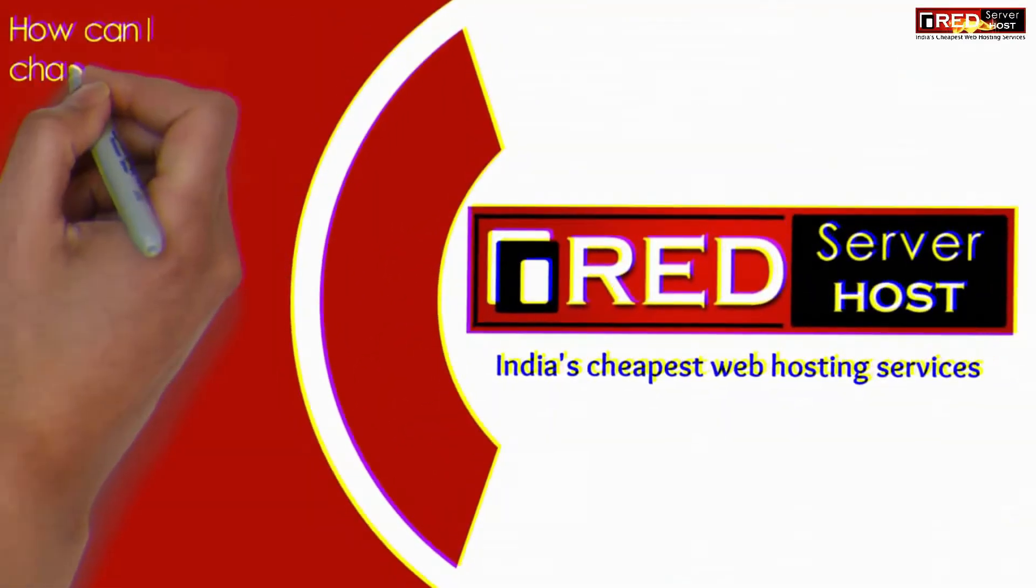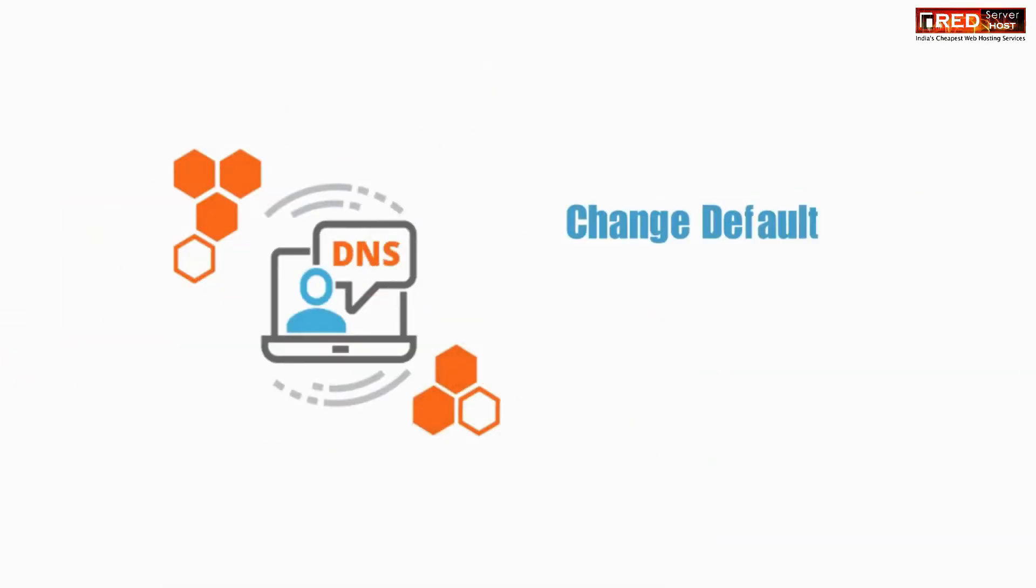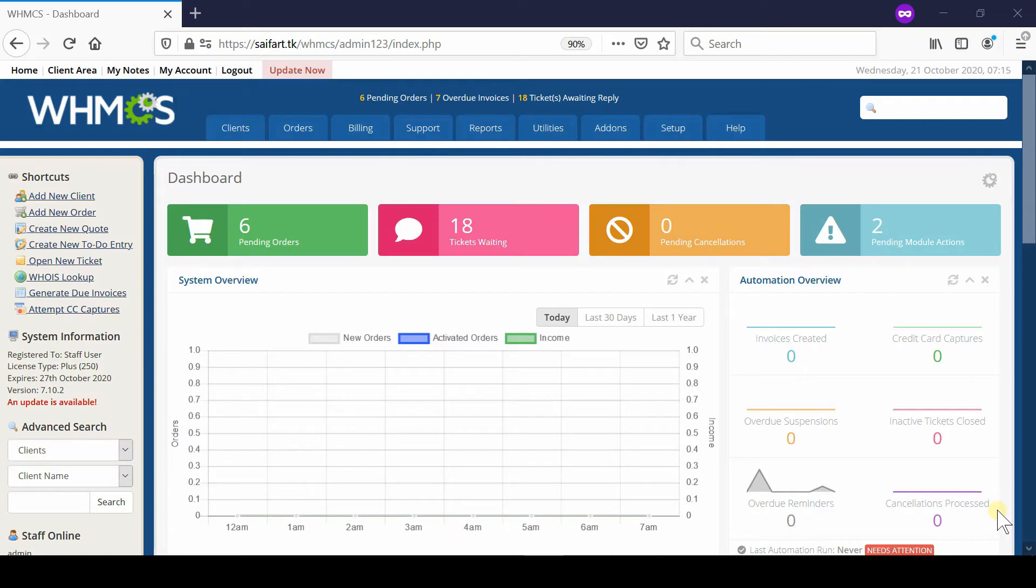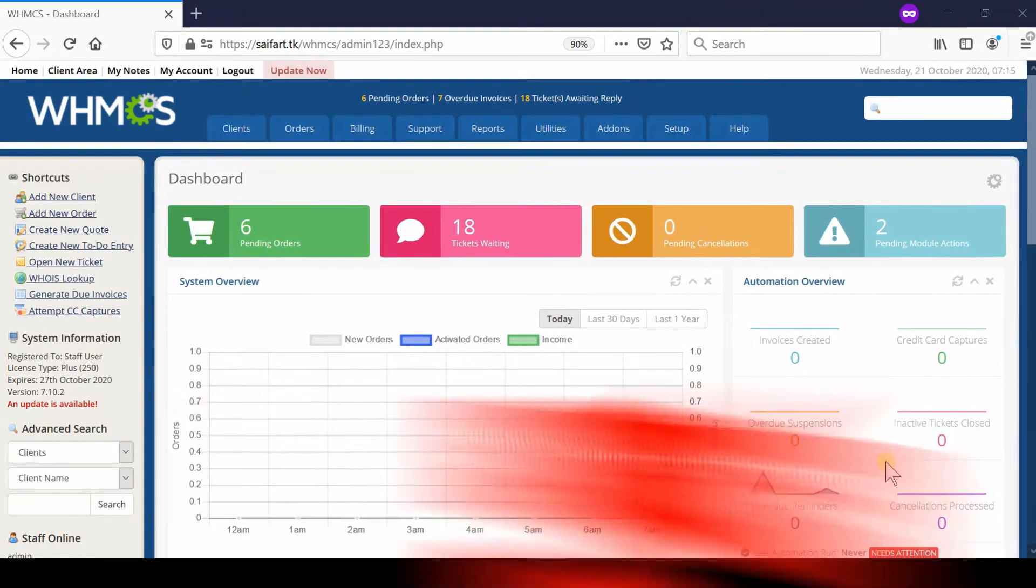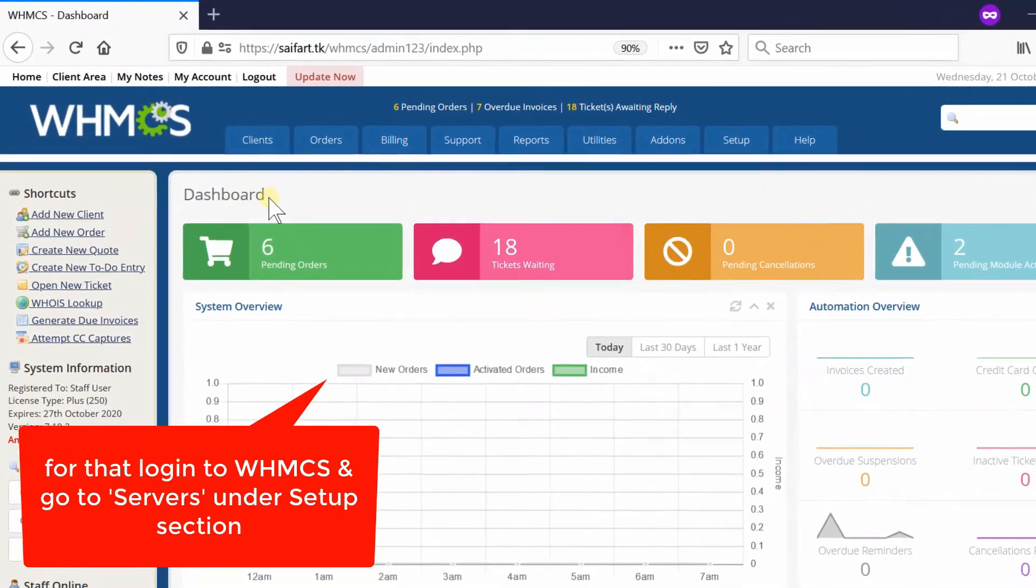In this video we will show you how to change default name servers for newly bought domain names in WHMCS. If you would like to change the default name servers for newly bought domain names, then first of all login to your WHMCS admin dashboard.